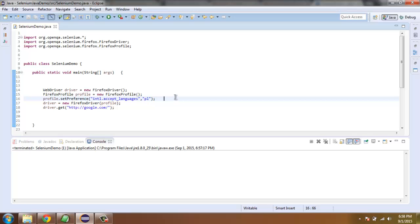Now pause the video and look at the code to see how to set the language preference.